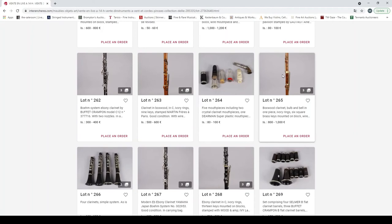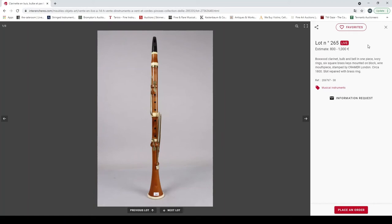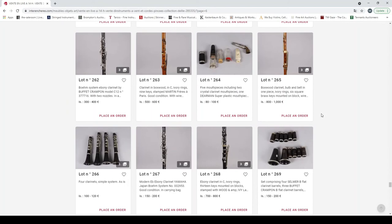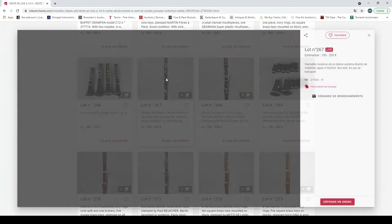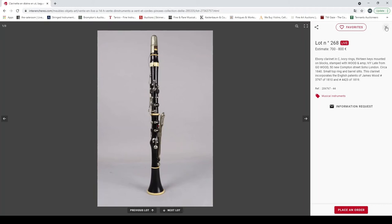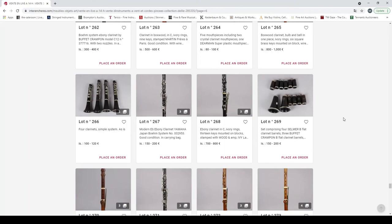Boxwood clarinet by Kramer London circa 1800. Four clarinets, simple system as is. Modern E clarinet by Yamaha. Ebony clarinet in C, compliant by Ivywood from Ivywood Gowood. That's a bit confusing. Set of four Selmer B flat clarinet barrels.